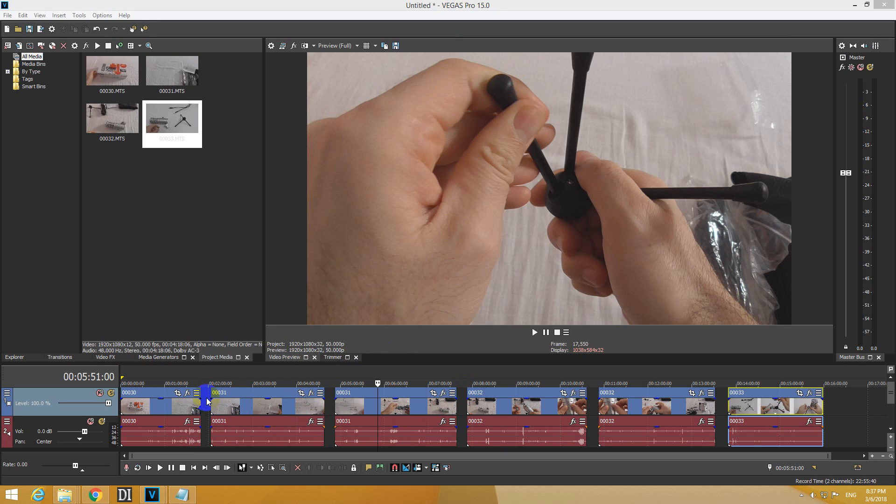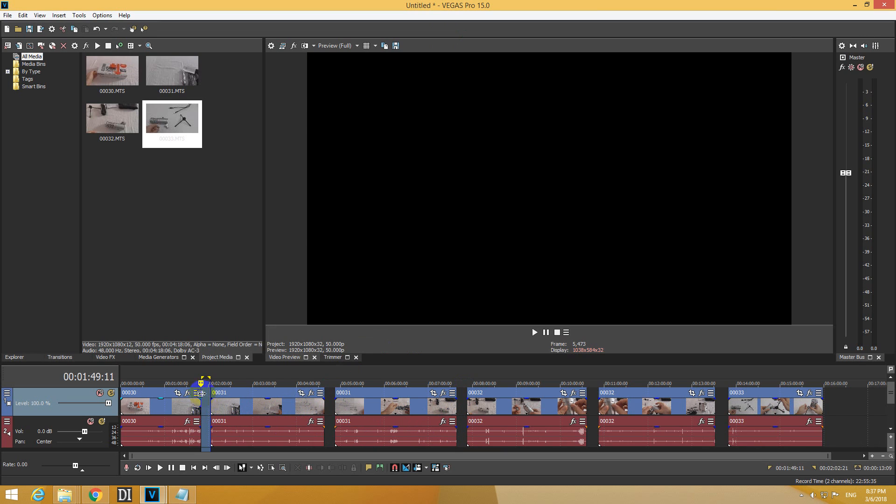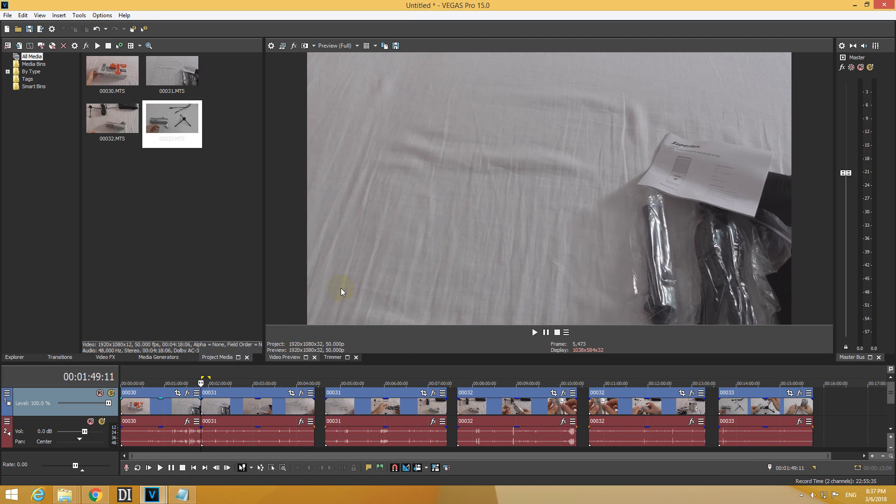If I double click that gap, like so, it's automatically selected and if I press delete on the keyboard, delete, it's closed.